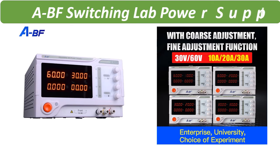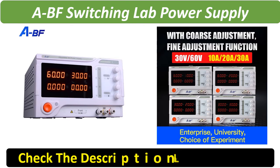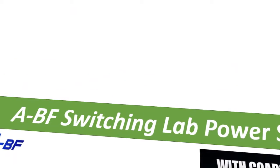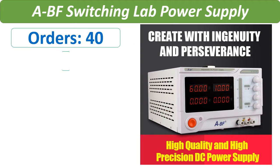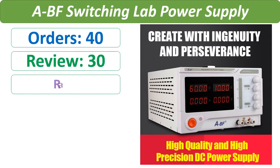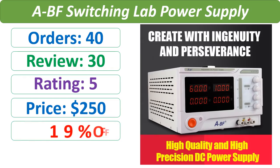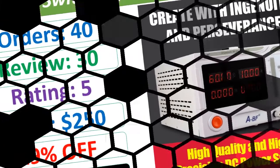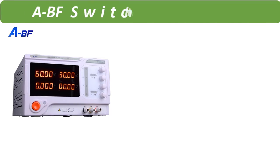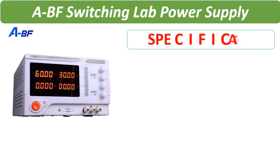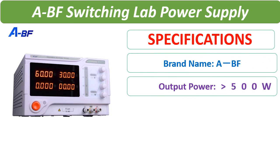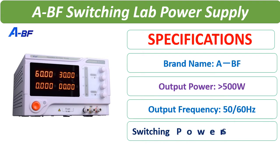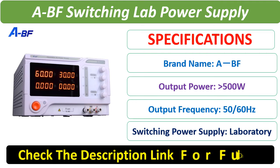Number 2. Check description below for product link. Check the description link for full details.